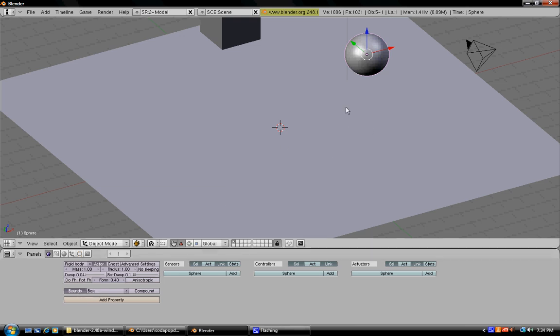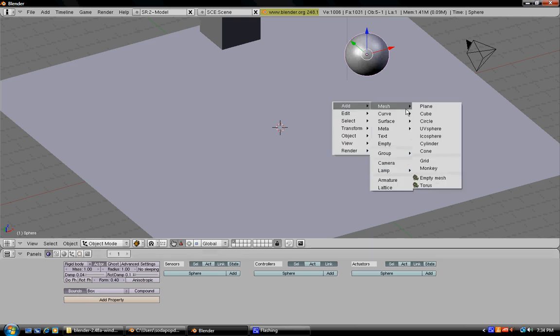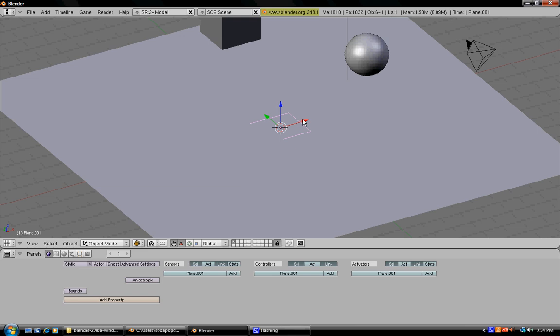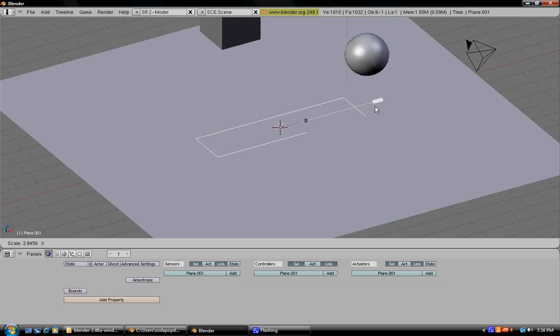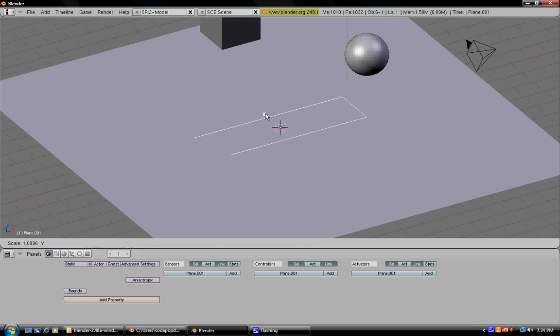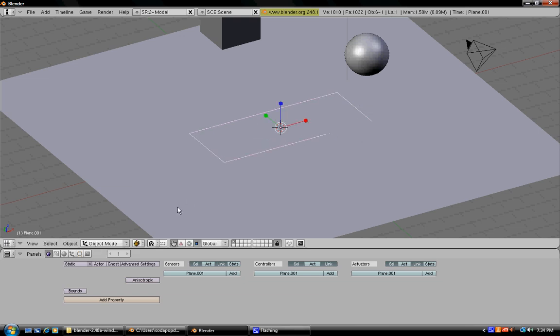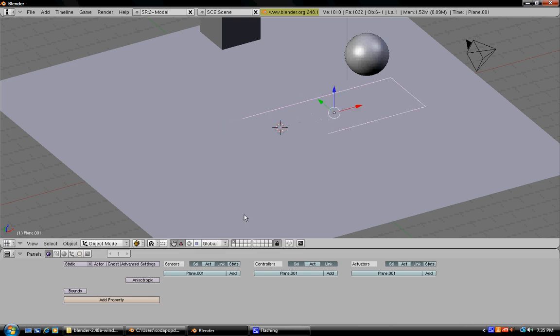Now press space, add, and then plane. Now go under this little square and make your plane a little bit longer. Now grab this and move it over again.